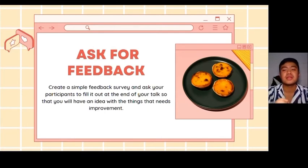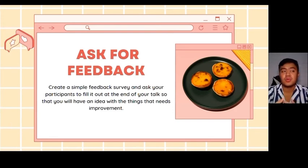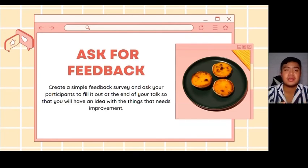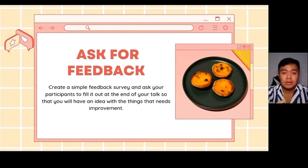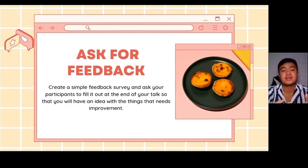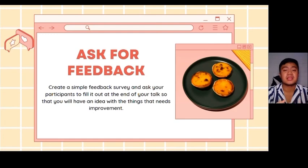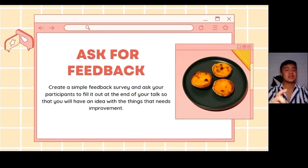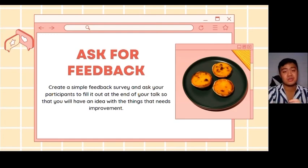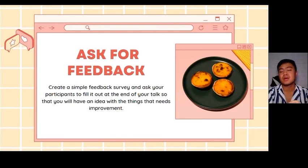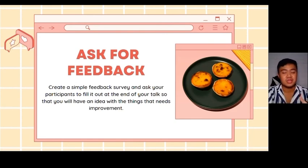It's very important for us to ask for feedback because we need to assess ourselves if we are an effective presenter or an effective communicator. Feedback is very powerful in giving us ideas on the things that need improvement. That's all — thank you so much for listening, and I'm hoping to see you on our next presentation.